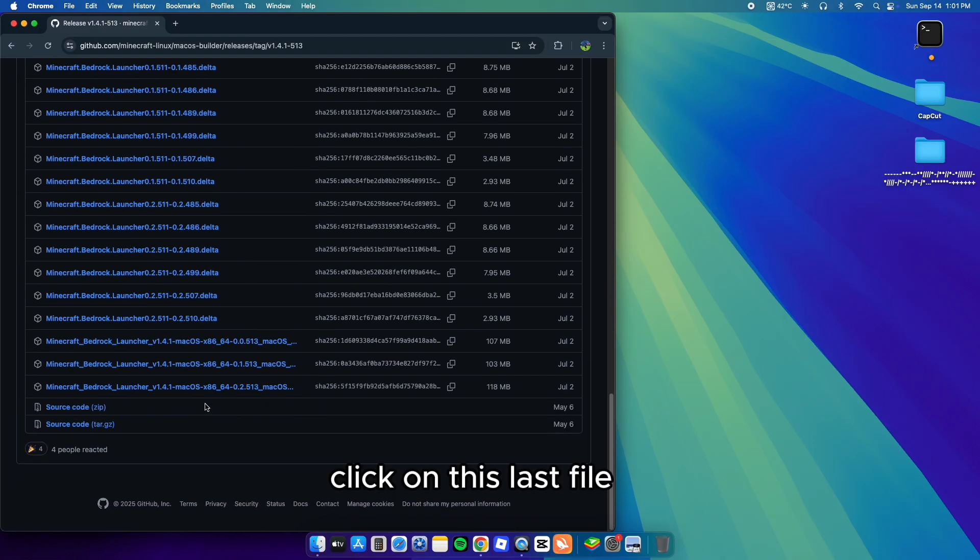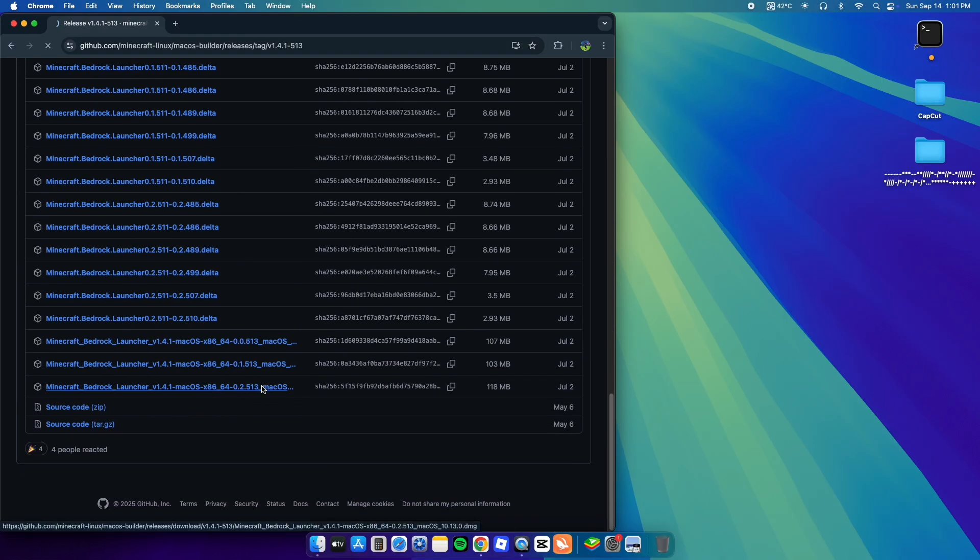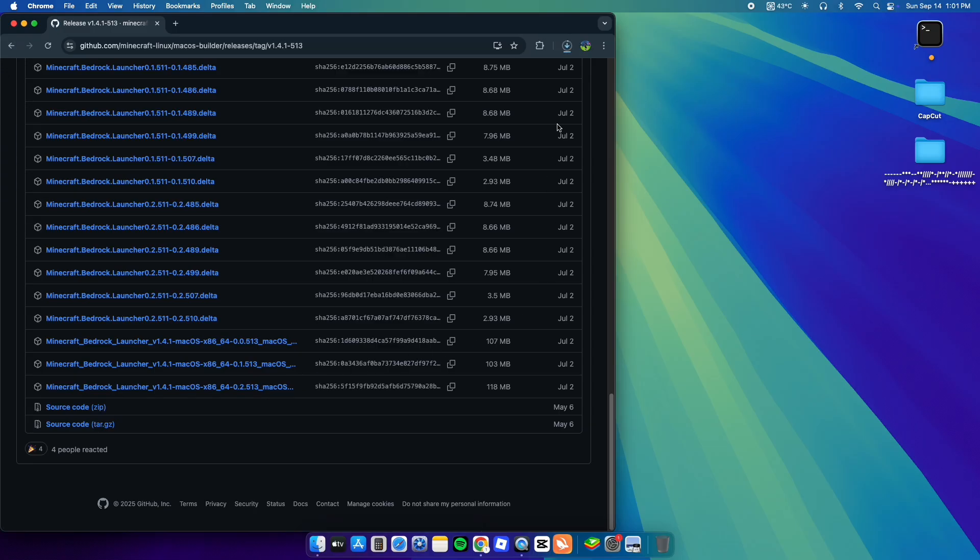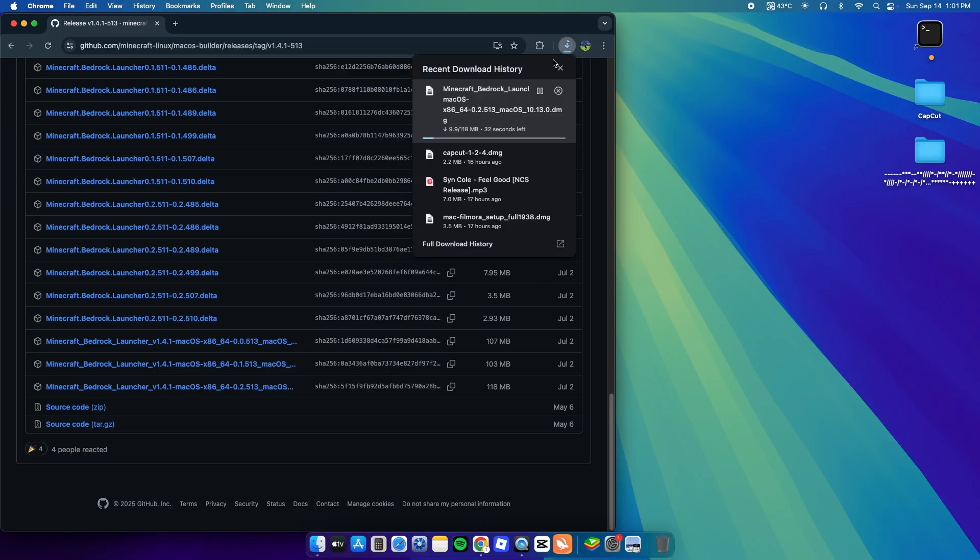Click on this last file. It will start downloading.